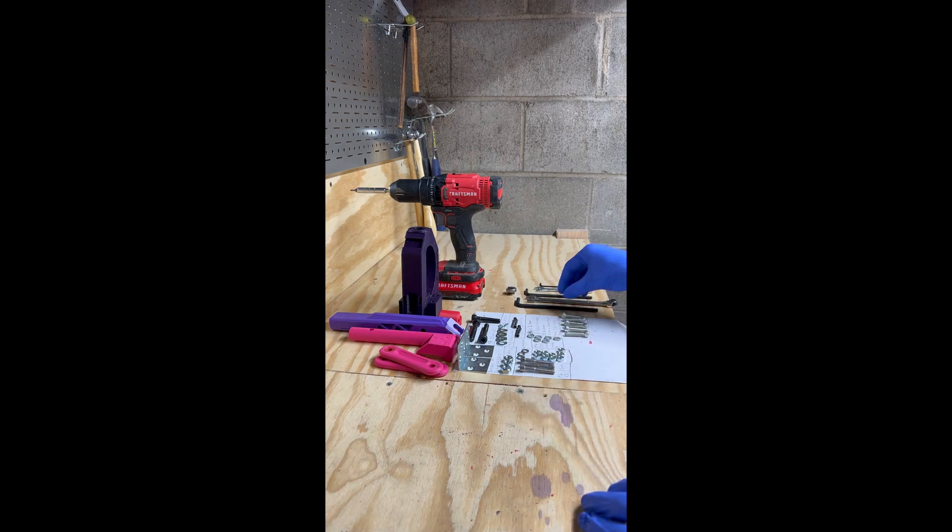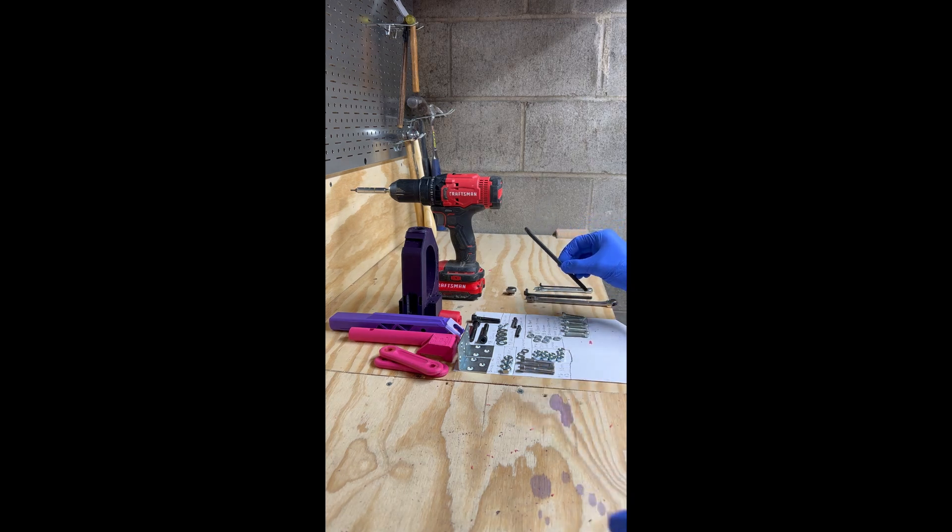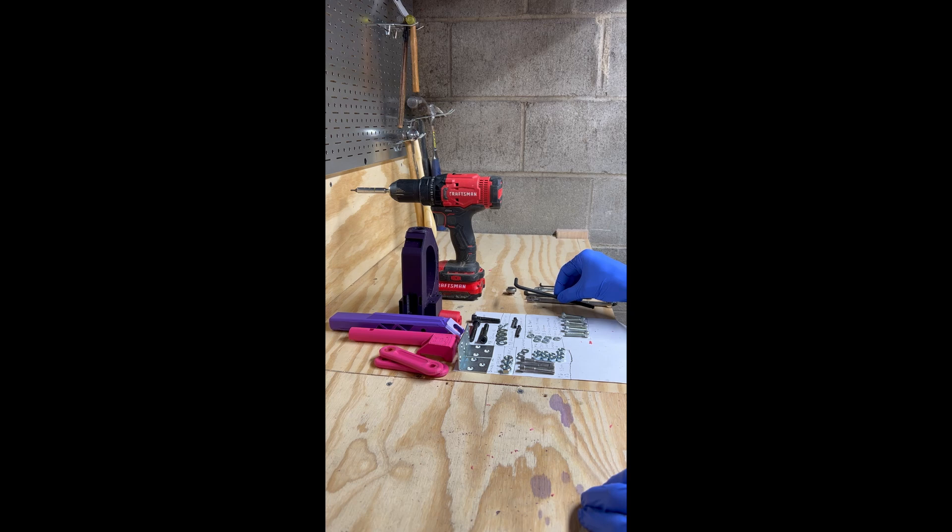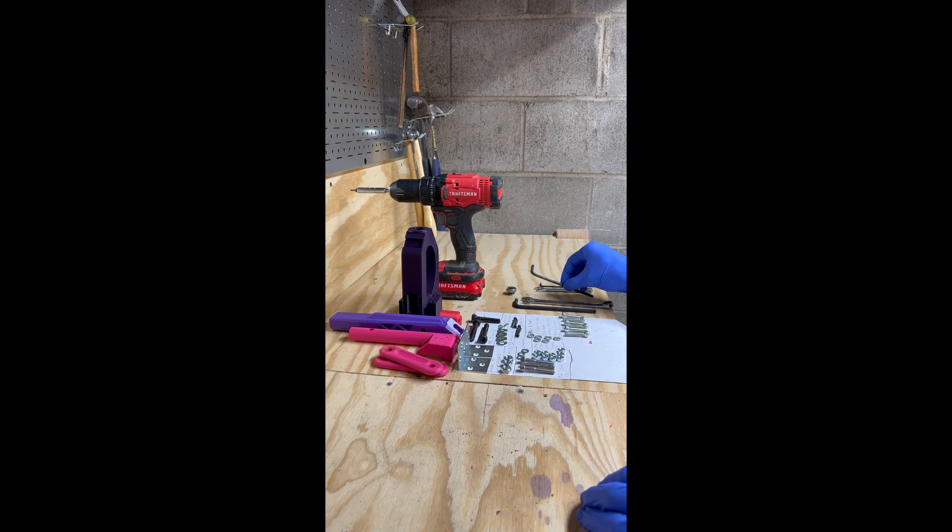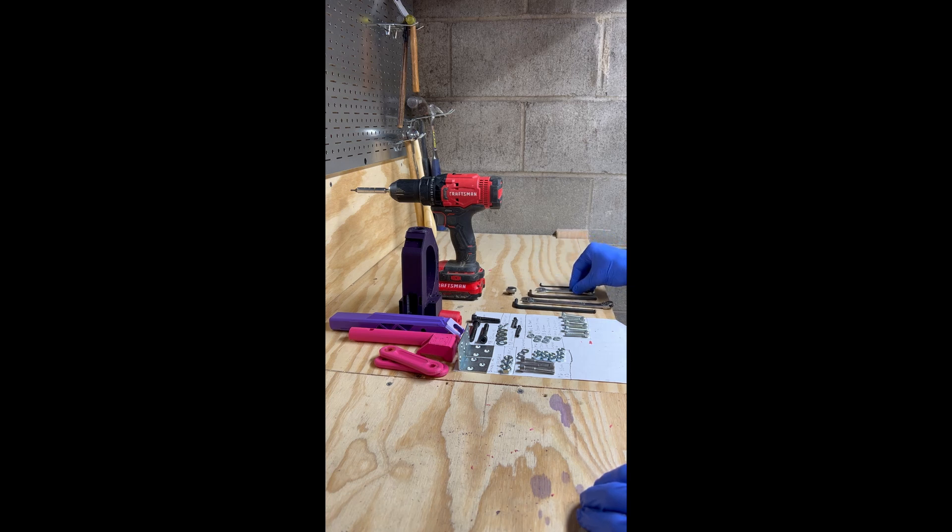you'll need a 6mm Allen key, a 13mm wrench, a 5mm Allen key, a 10mm wrench, and a 2.5mm Allen key.